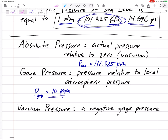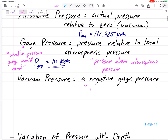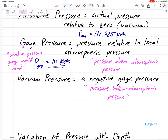Gauge pressure is what a pressure gauge or pressure device would read, because it measures the pressure difference from atmospheric pressure. So gauge pressure is the pressure above atmospheric pressure, whereas vacuum pressure is the pressure below atmospheric pressure — or equivalently, a negative gauge pressure.